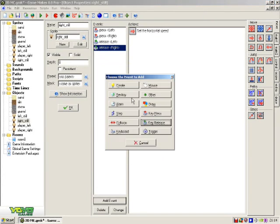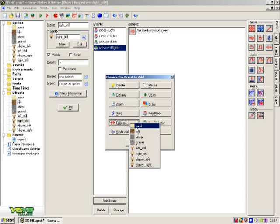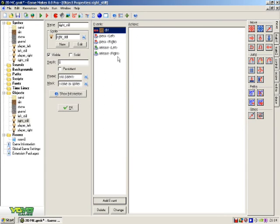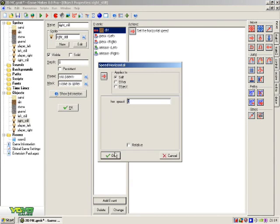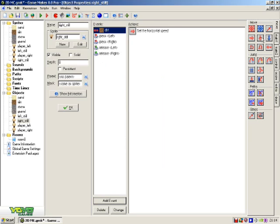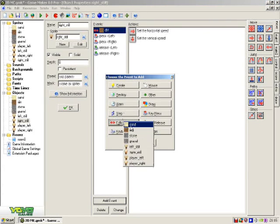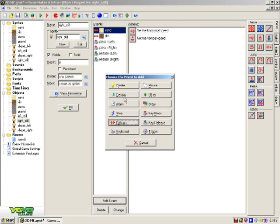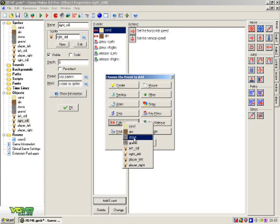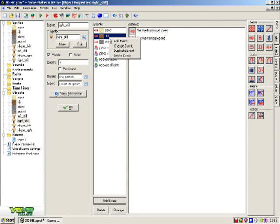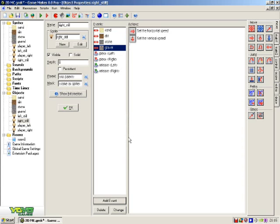Then you're gonna add a collision with all the objects. So I put line, then clear for all of them.